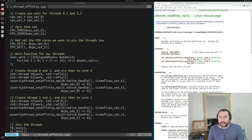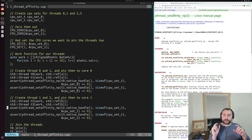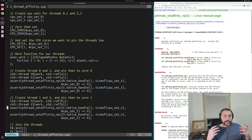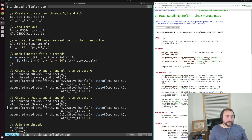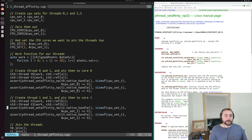The pthread_setaffinity_np function sets the CPU affinity mask of the thread to the CPU set pointed to by the CPU set we're setting. If the call is successful and the thread is not currently running on one of the CPUs in the CPU set, it is migrated to one of those CPUs. So we create a set of CPUs where a thread should run and give that set to a thread. In this case, we create two CPU sets: CPU set 0 and CPU set 1 — each for a group of threads. CPU set 0 will be for threads 0 and 1, and CPU set 1 will be for threads 2 and 3.